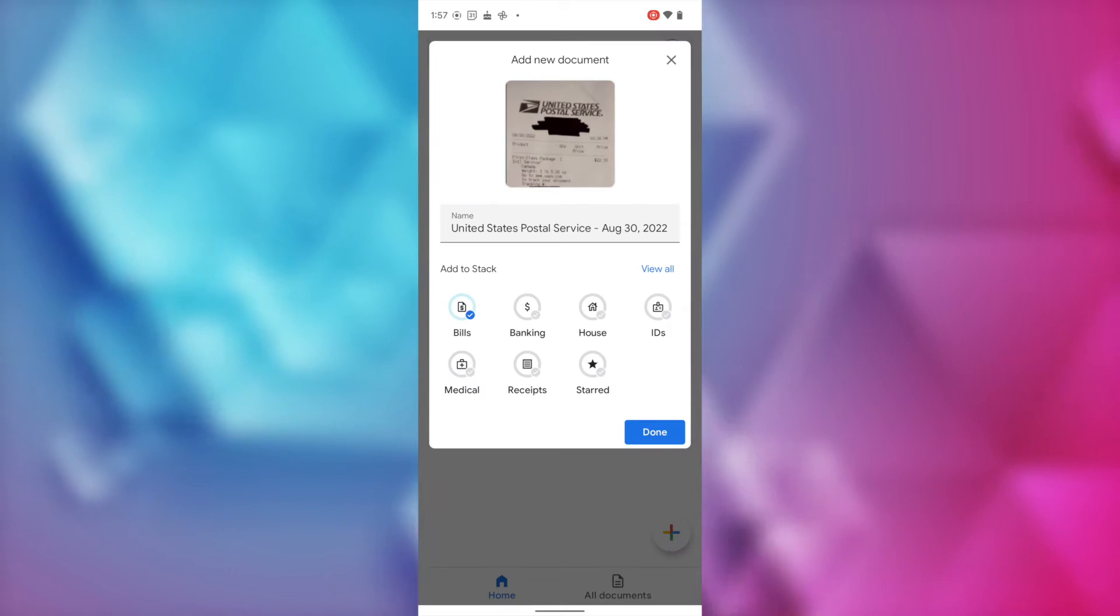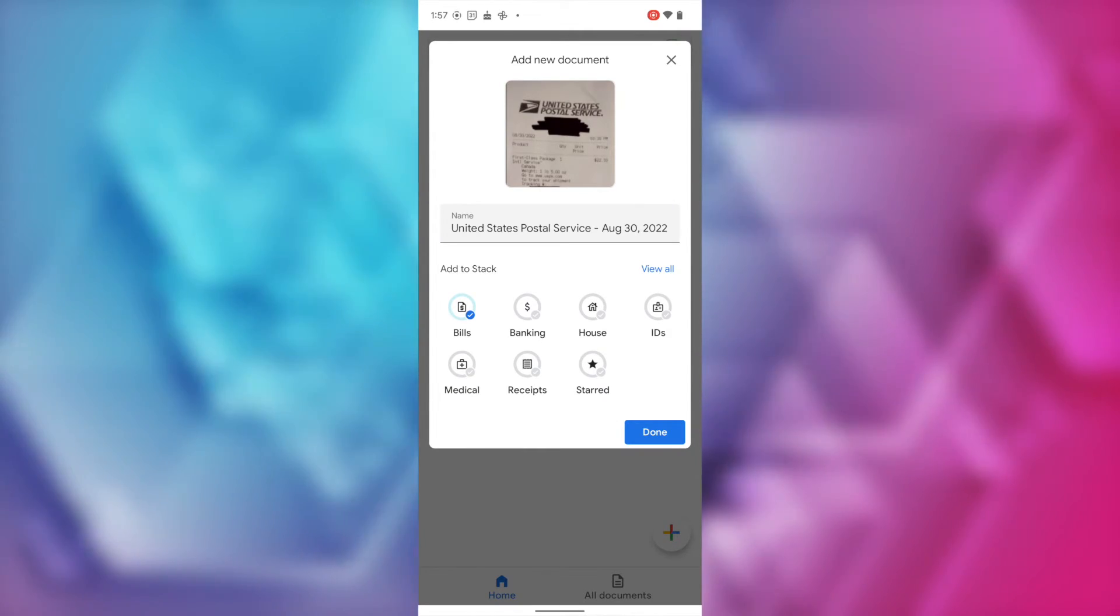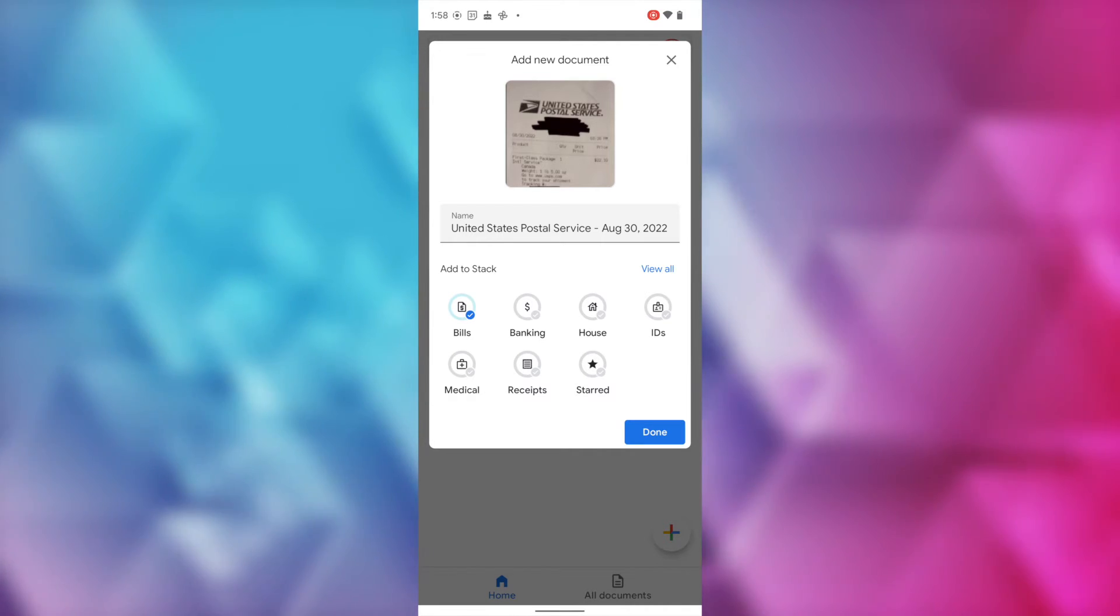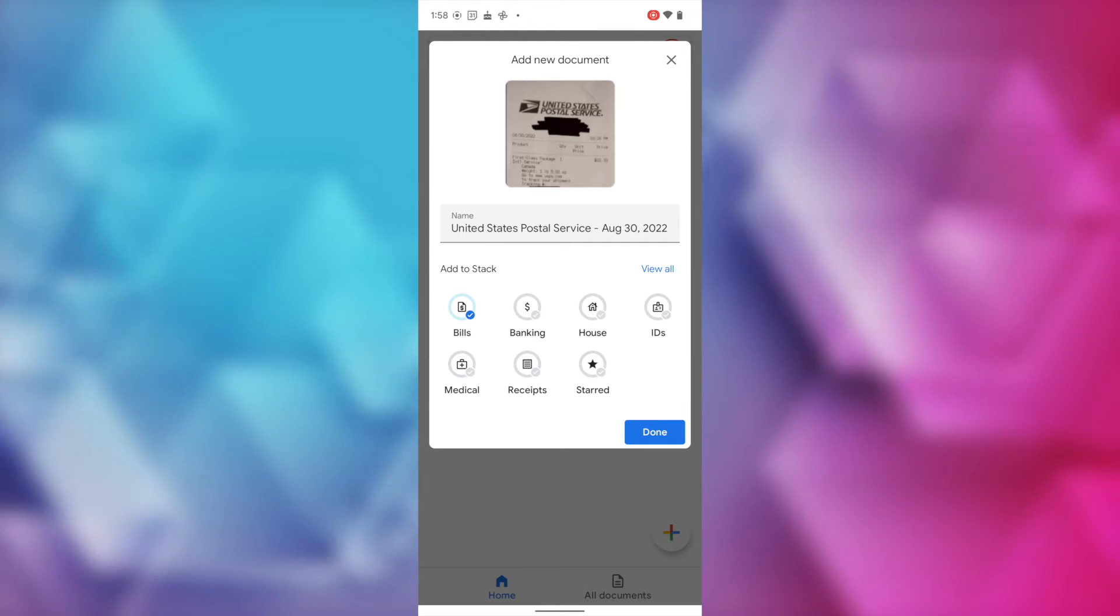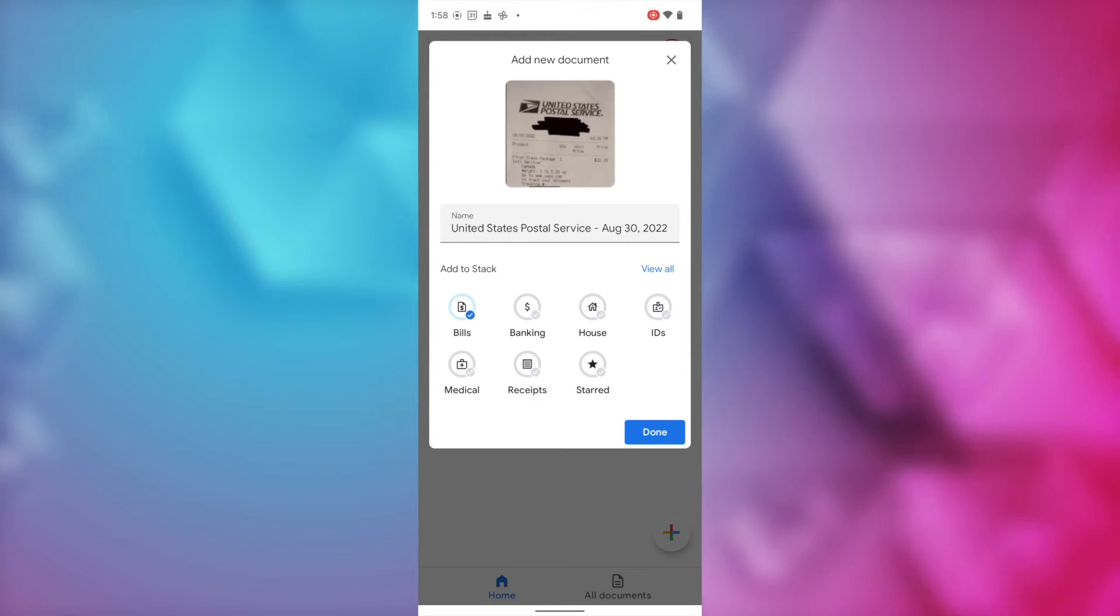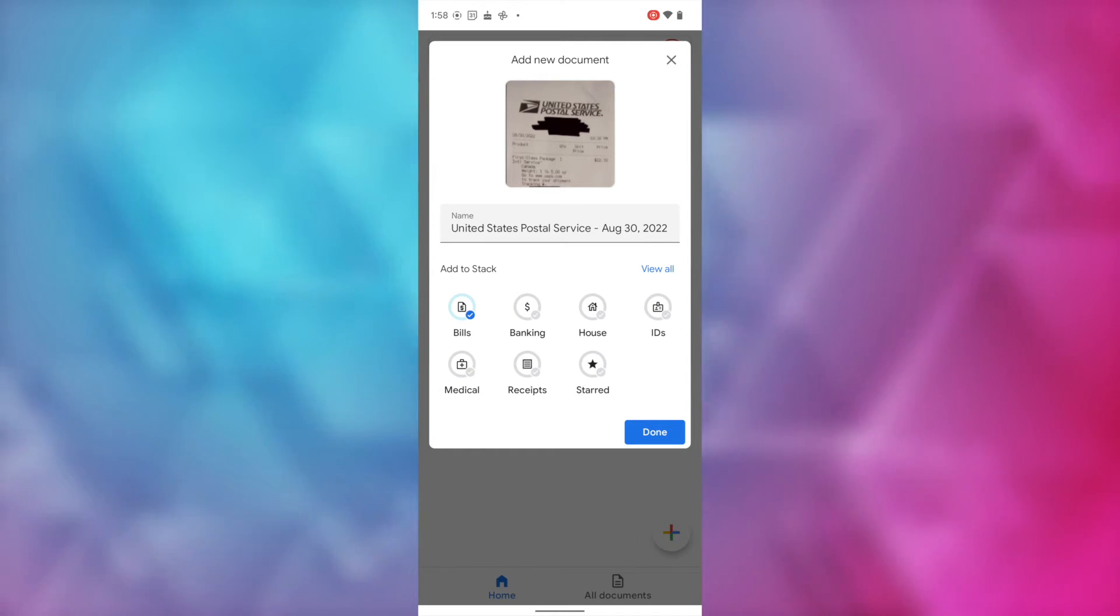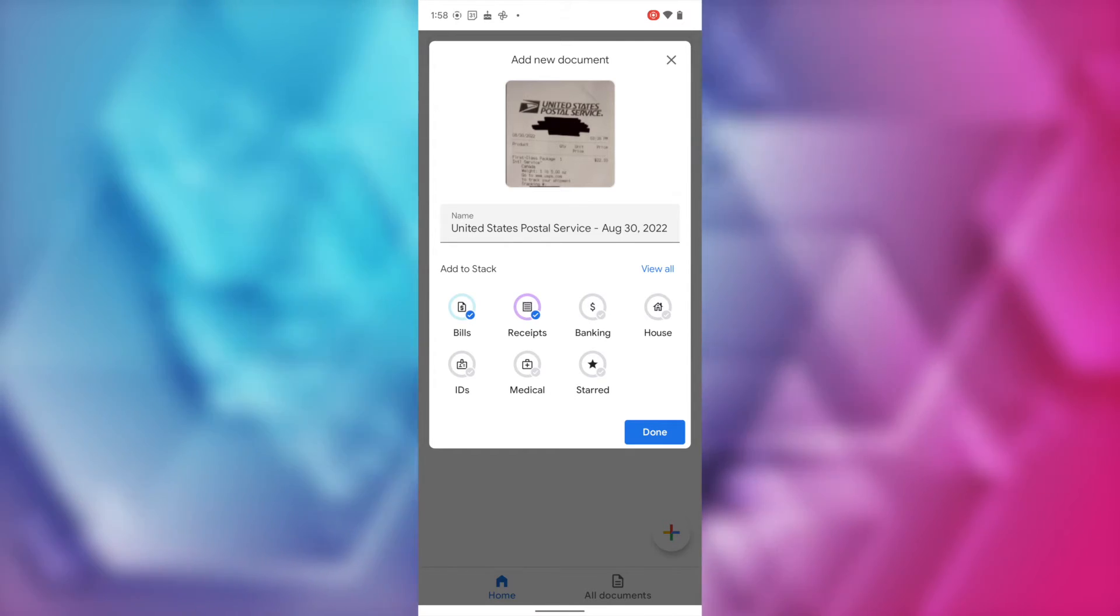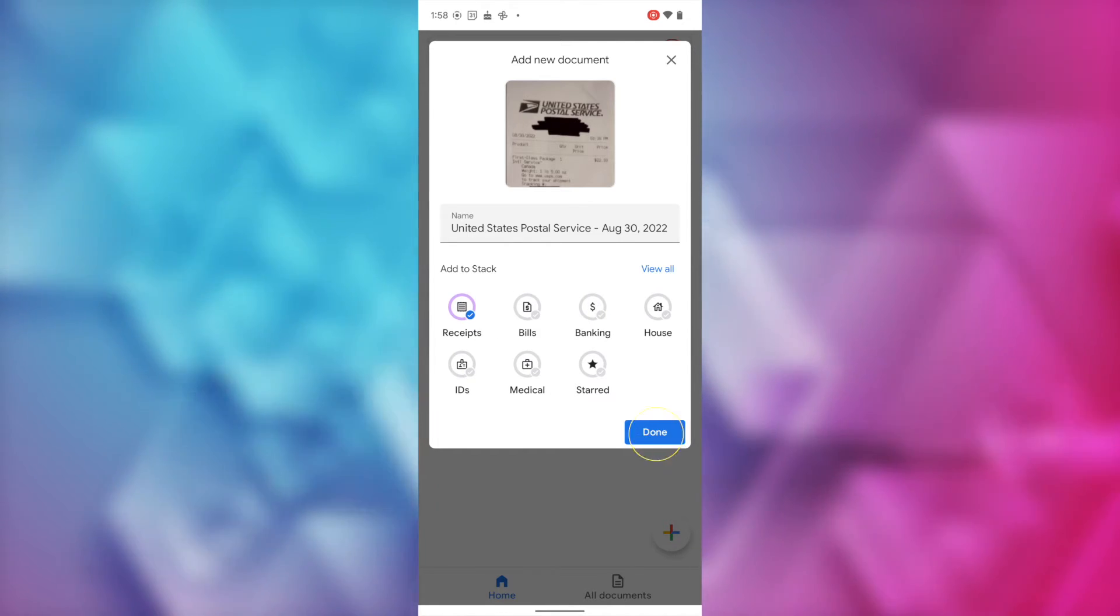Here you can name the scan to keep yourself organized. And then underneath that are all your stack options. So, since we already added directly from a stack, the stack is already selected for us. But if you didn't add directly from a stack or if you want to add it to a different or additional stack, you'll just tap to select the stacks you want to add it to. Once you're all done, just click on done.